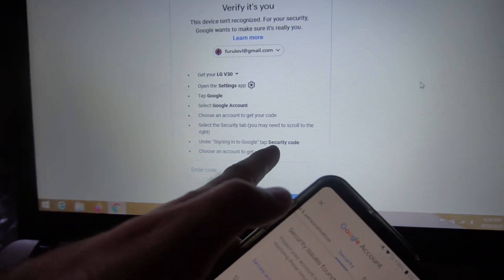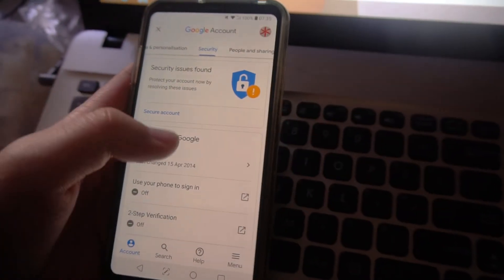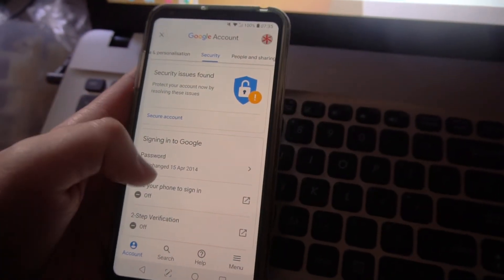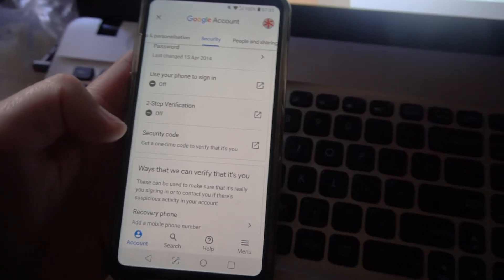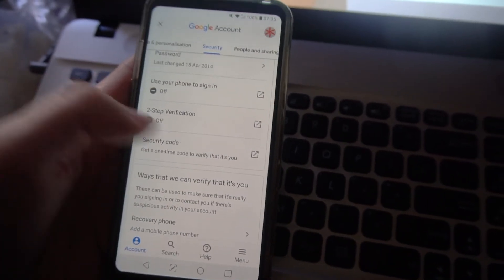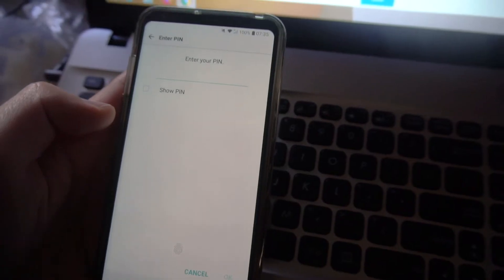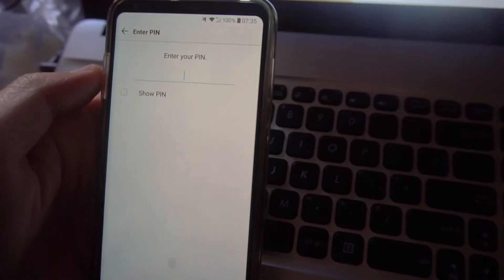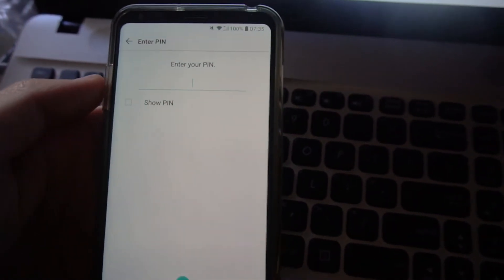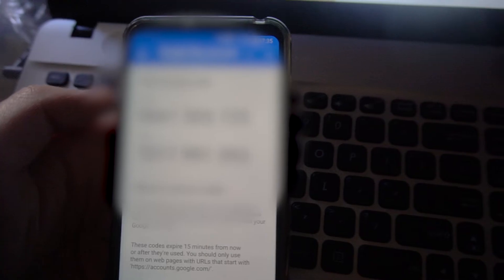Under Signing into Google, tap Security Code. Signing into Google — Security Code. Enter your PIN; I will use my finger, use the fingerprint.